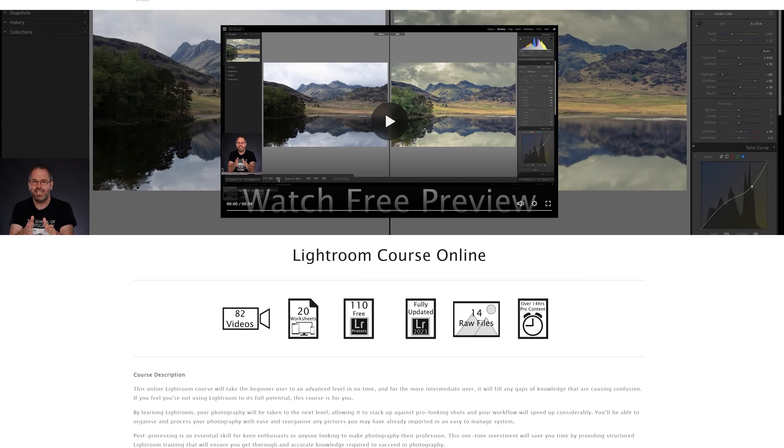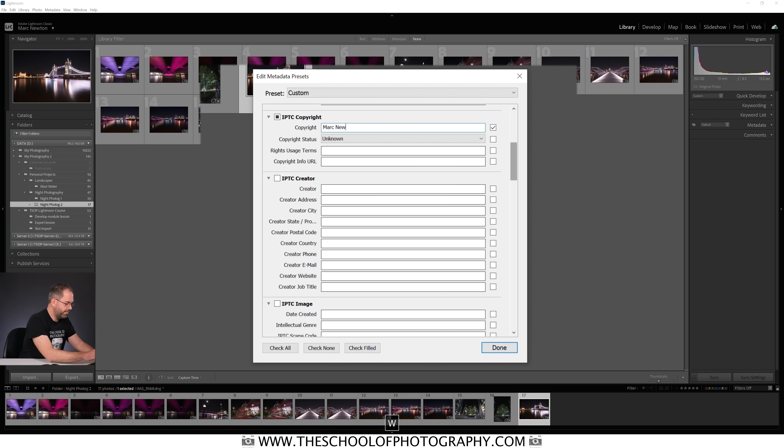Another concern that floats around is about competitions. Any decent competition provider realises that a DNG is a conversion of the original RAW file — it still has the same data and all the metadata, including copyright information. So there is no reason a decent competition provider would not accept a DNG conversion of a RAW file, unless they have no clue about how photographers deal with RAW files.